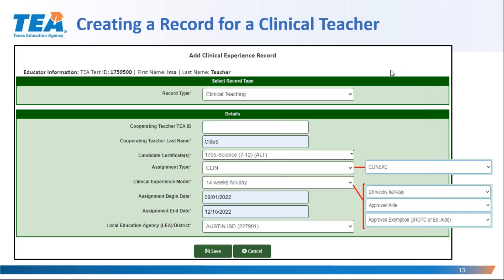If 'Ima Teacher' is a teacher candidate who will be completing the required clinical experience through the clinical teaching option, I will select 'clinical teaching' as the record type. The details section below will then display the fields I will need to enter to create this record. Santa Claus is the cooperating teacher in whose classroom Ima will complete the clinical teaching assignment. The TEA ID for Santa Claus will not be required this year, but starting September 1st, 2023, it will be required. I will get a warning message now because I'm not including the TEA ID of the cooperating teacher, but the record will ultimately be created.